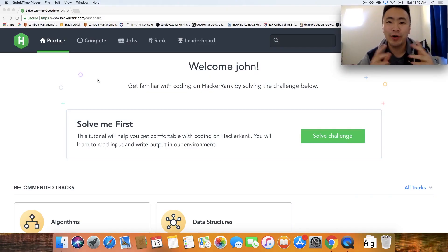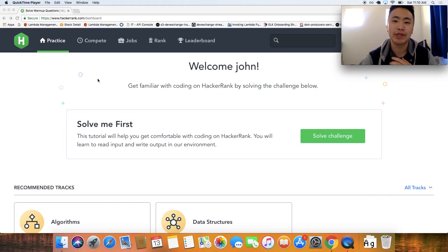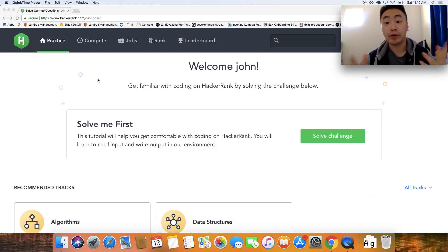How's it going, guys? Welcome to a brand new series where we're going to be solving HackerRank problems.